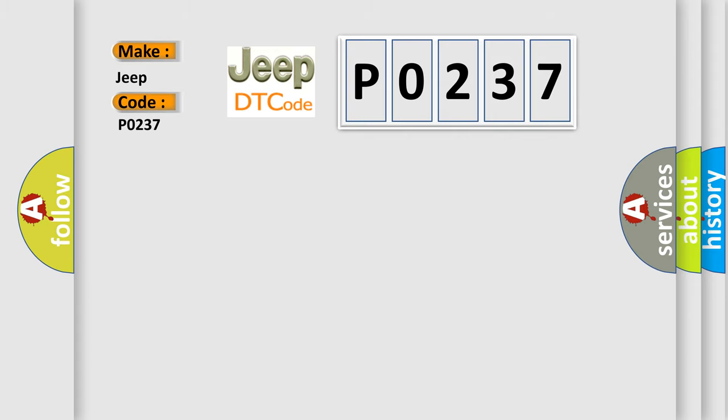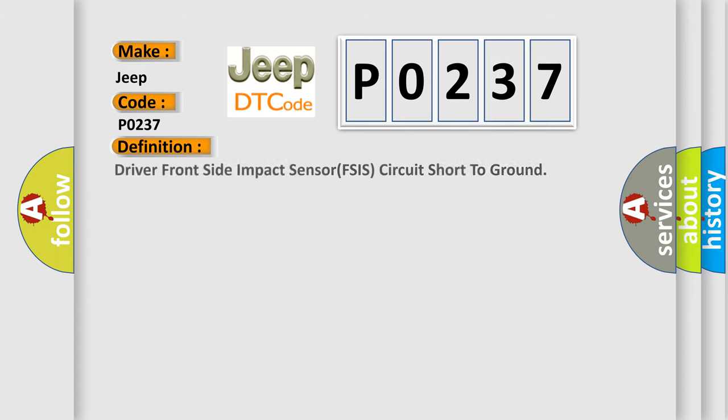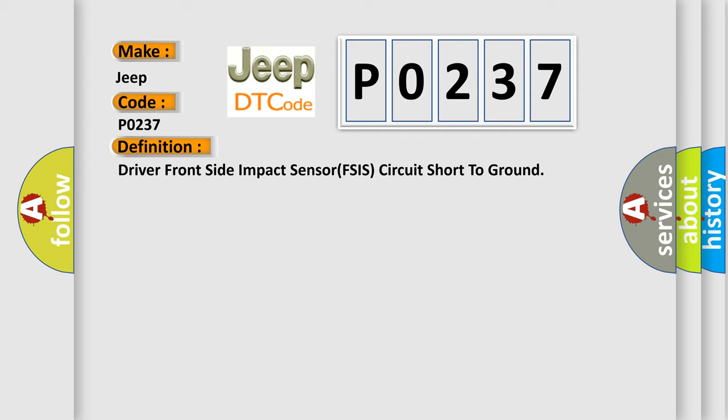The basic definition is Driver front side impact sensor FSIS circuit short to ground. And now this is a short description of this DTC code.